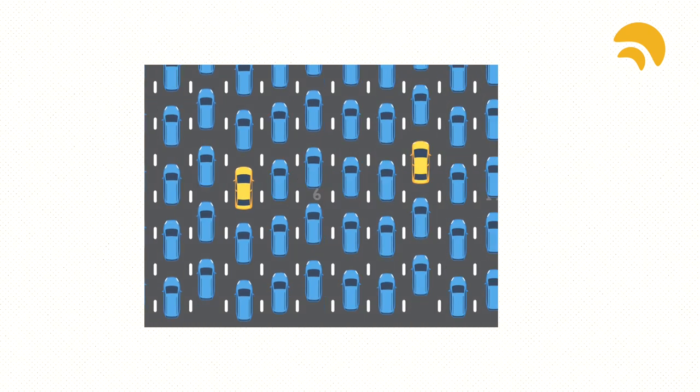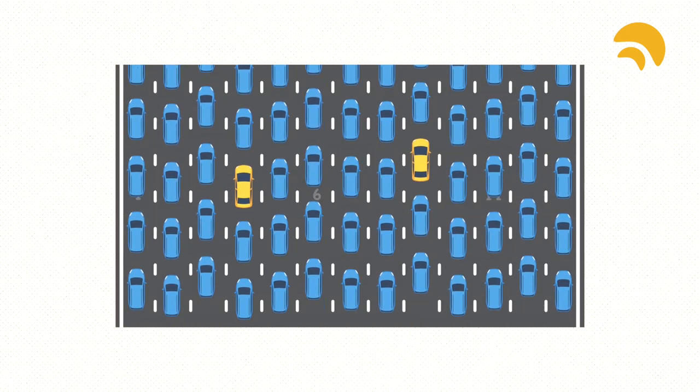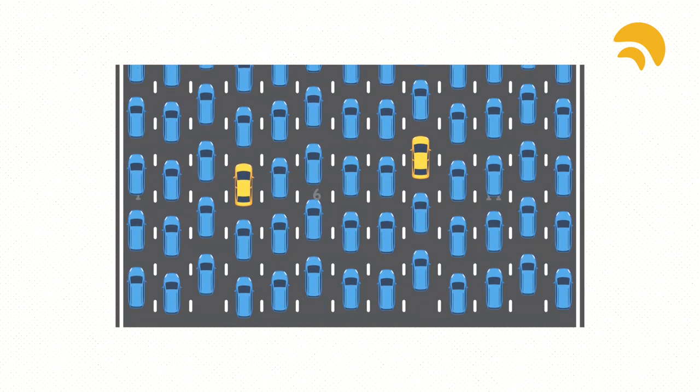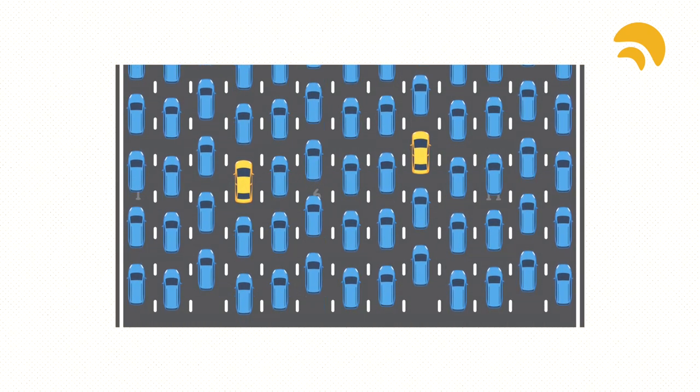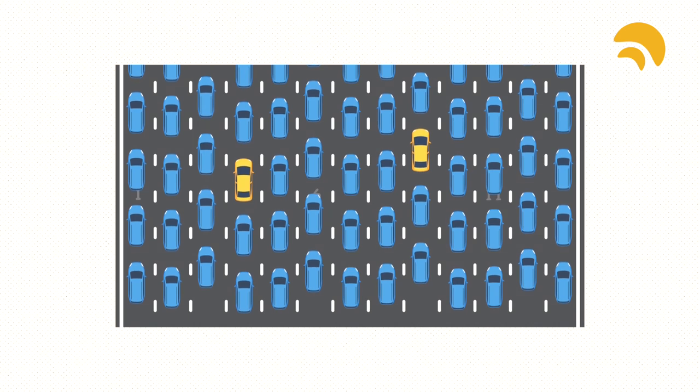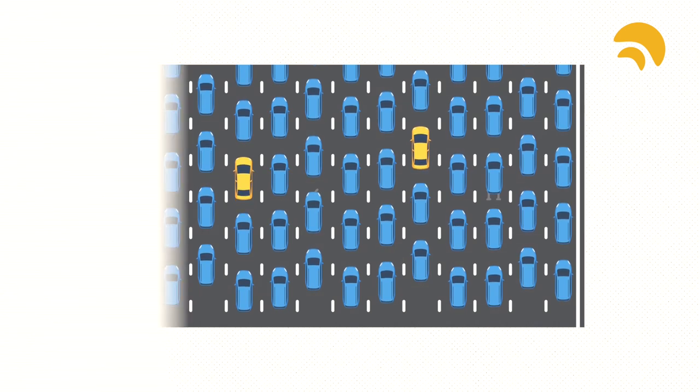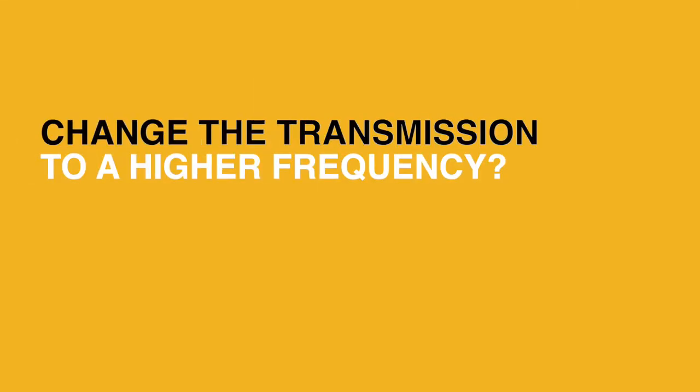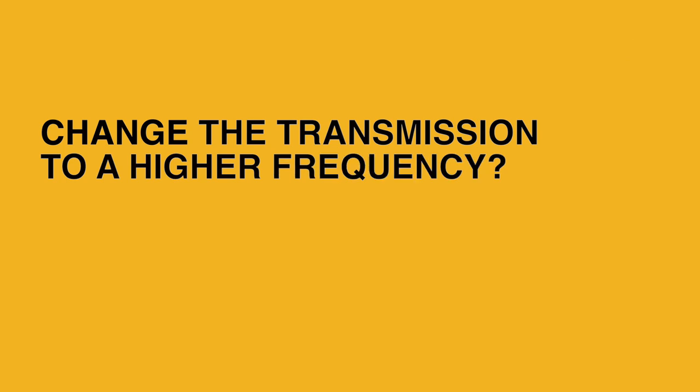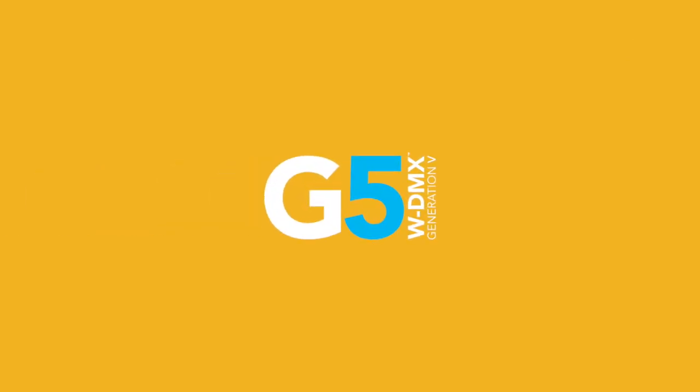If you find yourself in a very congested wireless space, it doesn't matter how fast your car goes, you will still get stuck in traffic. In situations like that, why not change your transmission to a higher frequency, like 5 GHz?